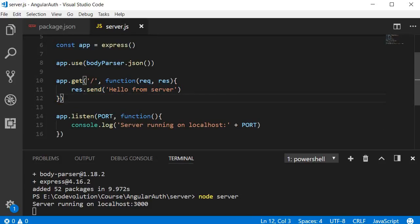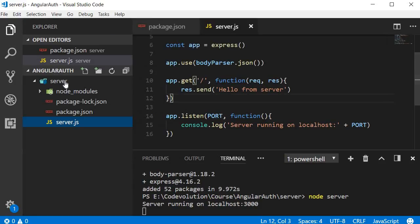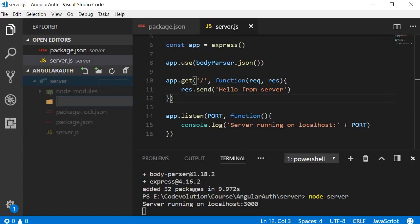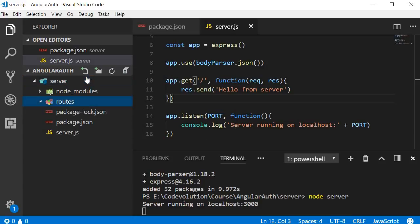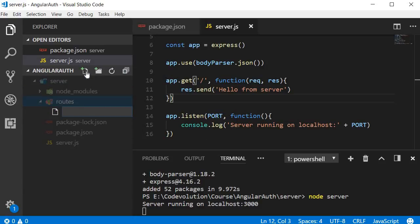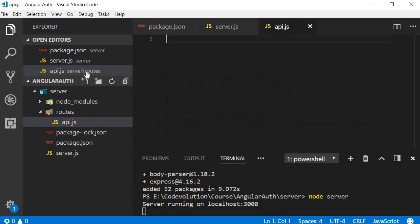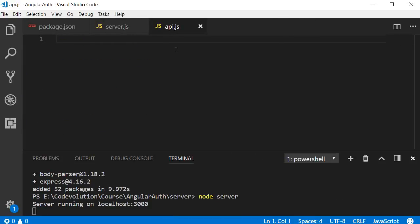Now as a good practice though, it is better to have a separate route for all the API requests. So within the server folder, create a new folder and name it routes. Within the routes folder, create a new file and call it api.js. Here is where we define all our API endpoints.